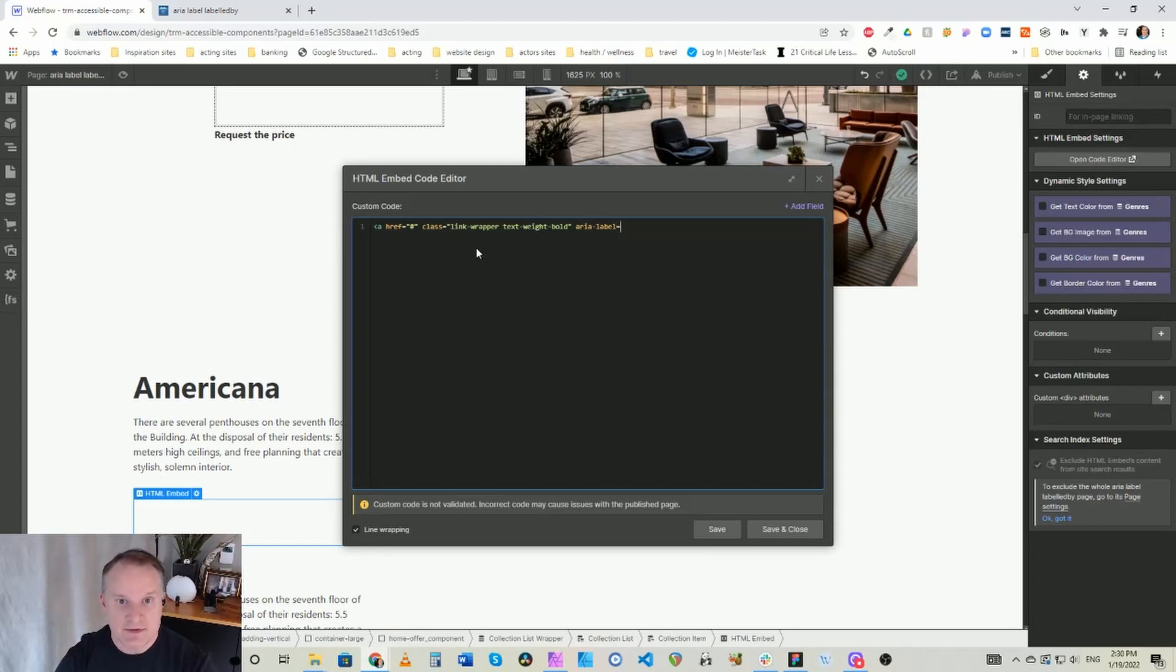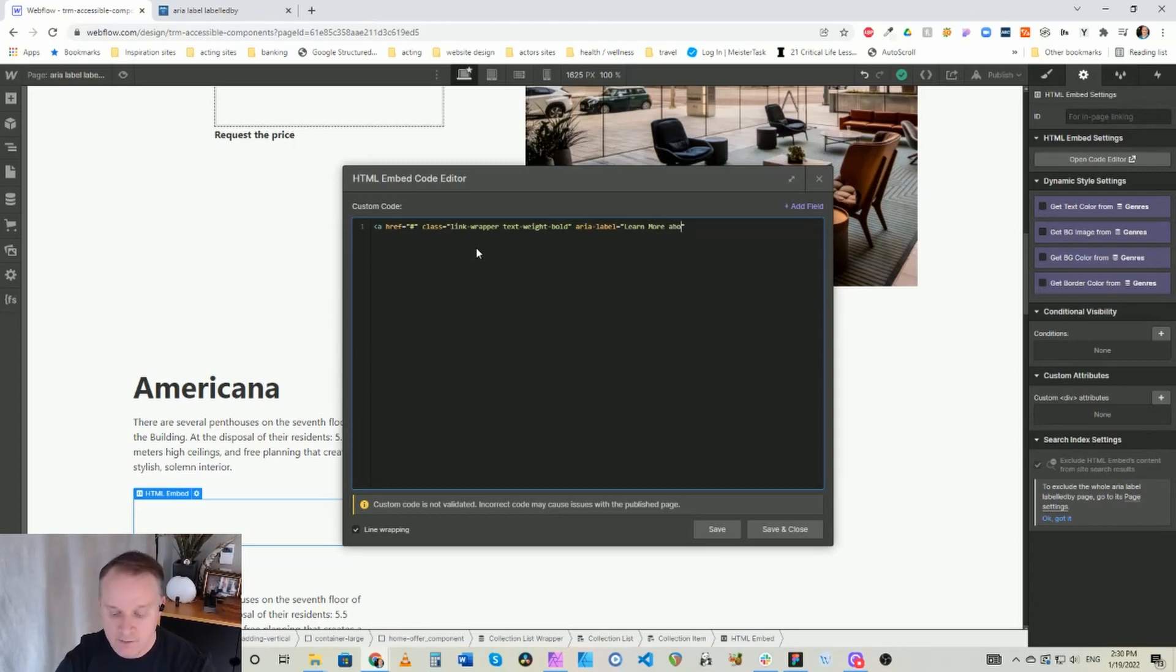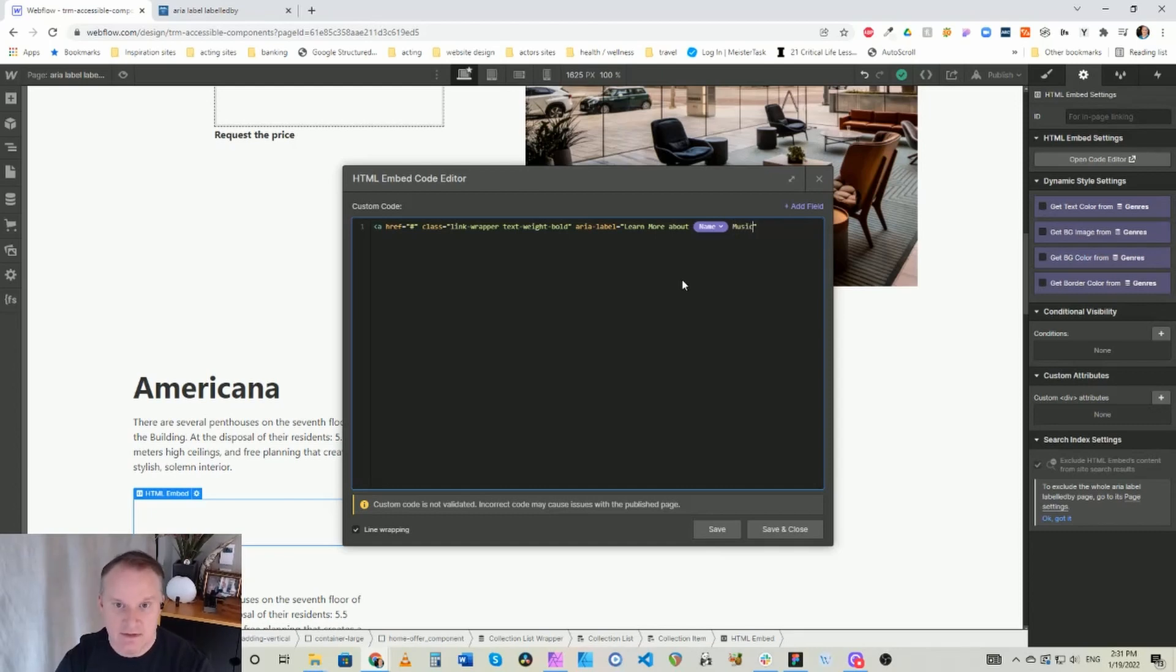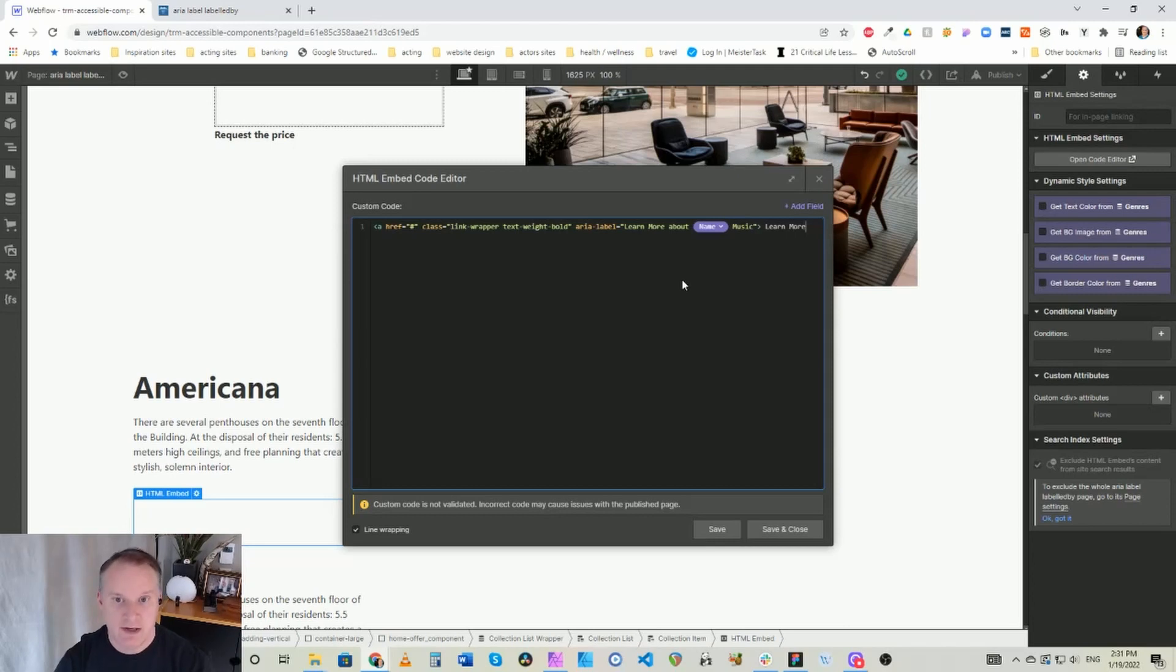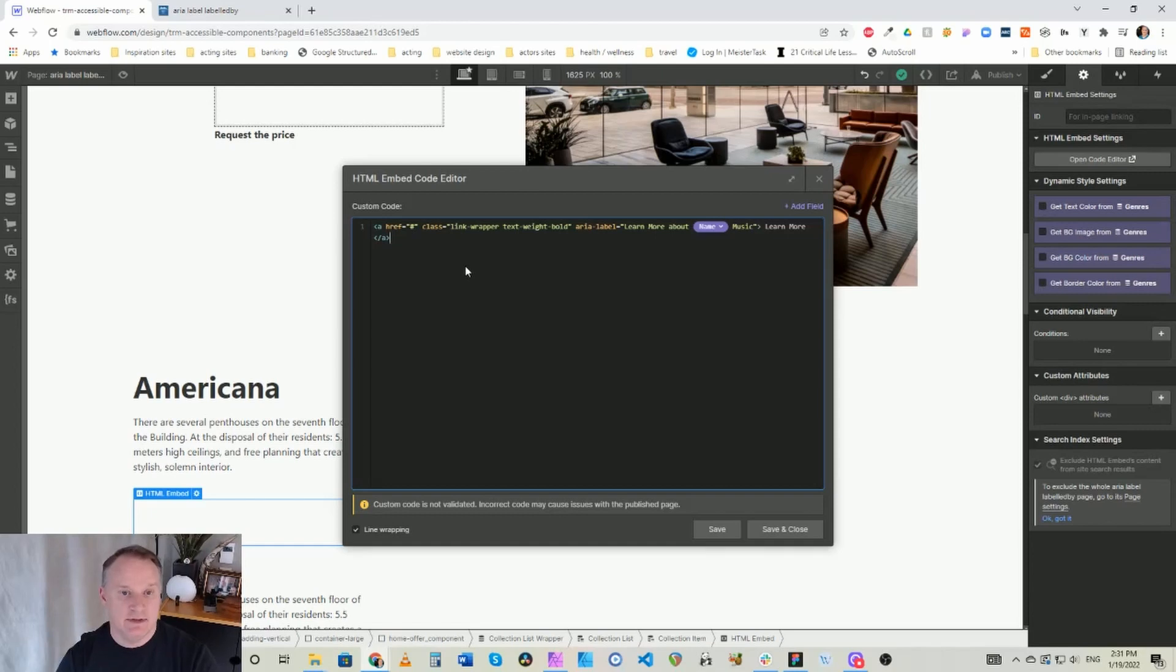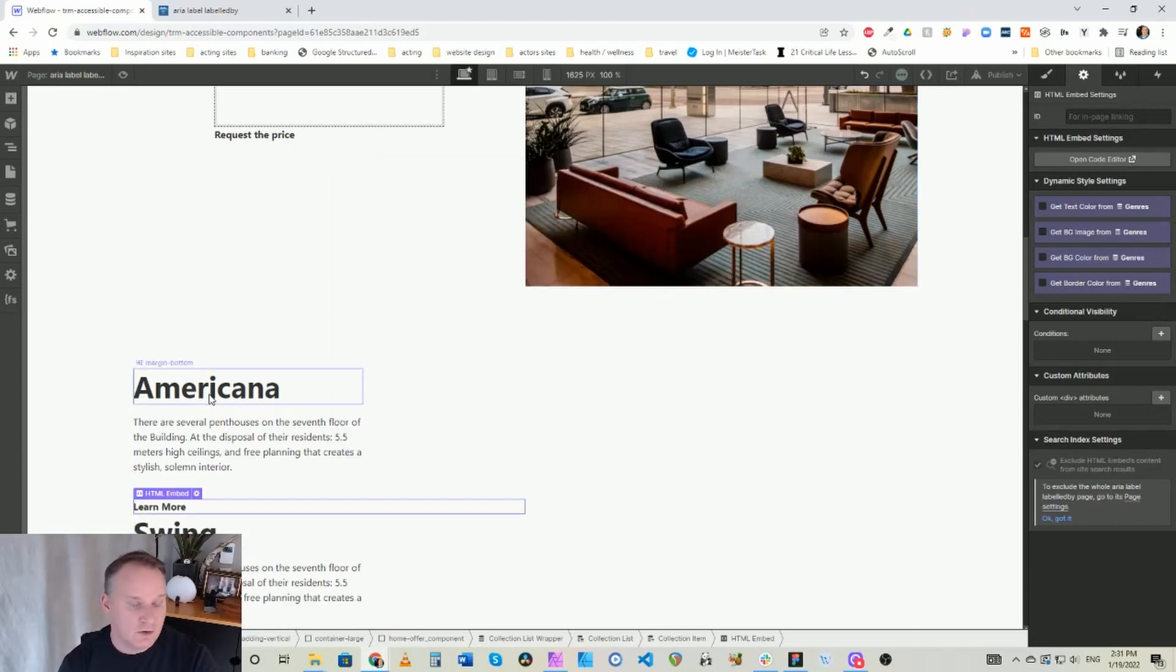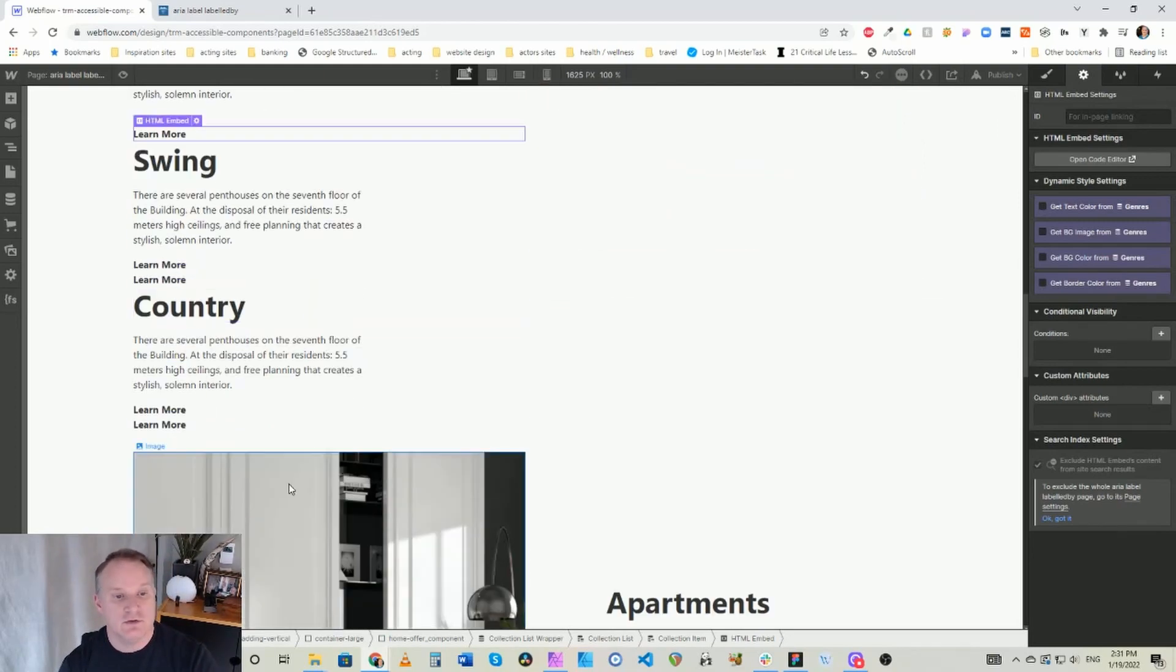Now with this aria-label we can write in something and then add our dynamic content. So for this instance it is learn more about, and then we're going to take our dynamic name and add music to the end of it. And we want to give our link learn more on the page and add that to it. So now our link is, our label is dynamic. So now it will say for our first one here learn more about Americana music, learn more about swing music, learn more about country music, and so on.